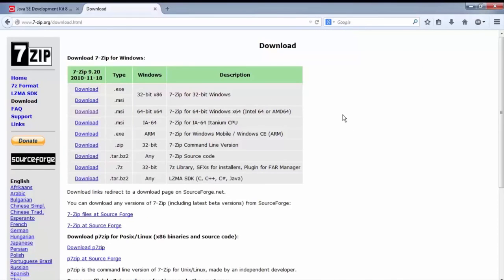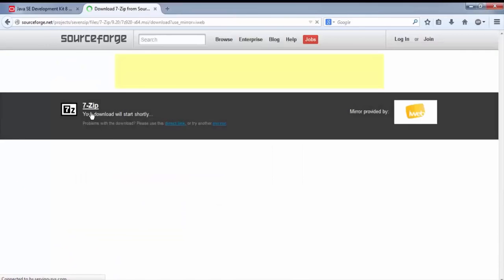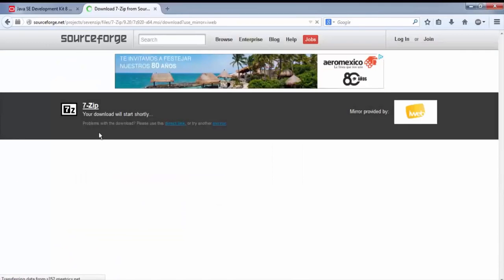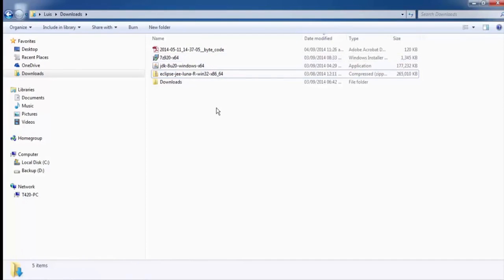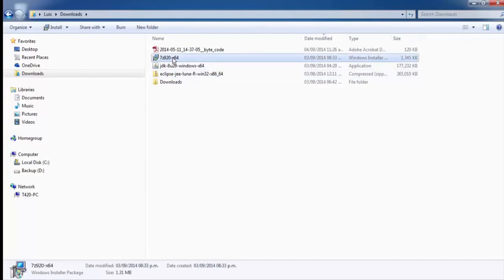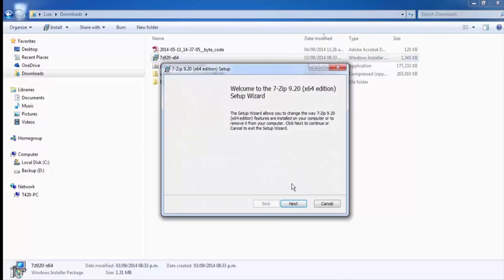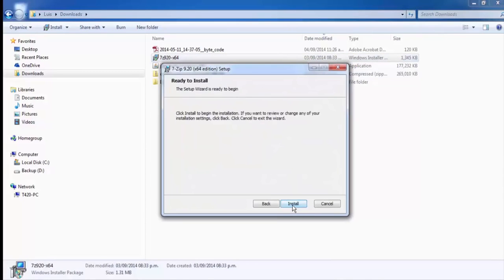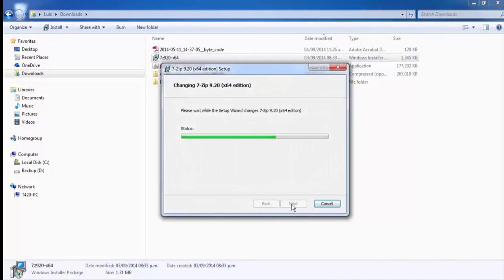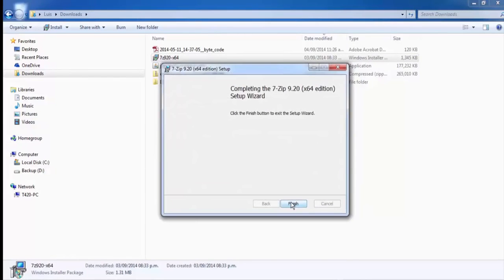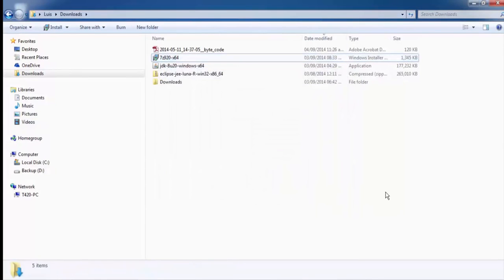For 7-Zip to decompress files: on the page you can see different versions. Download the version according to your system — in my case it's Windows 64-bit. Proceed to download 7-Zip for 64-bit Windows. Once the program is downloaded, proceed to install 7-Zip, selecting Next through all the options. Now you have installed 7-Zip.